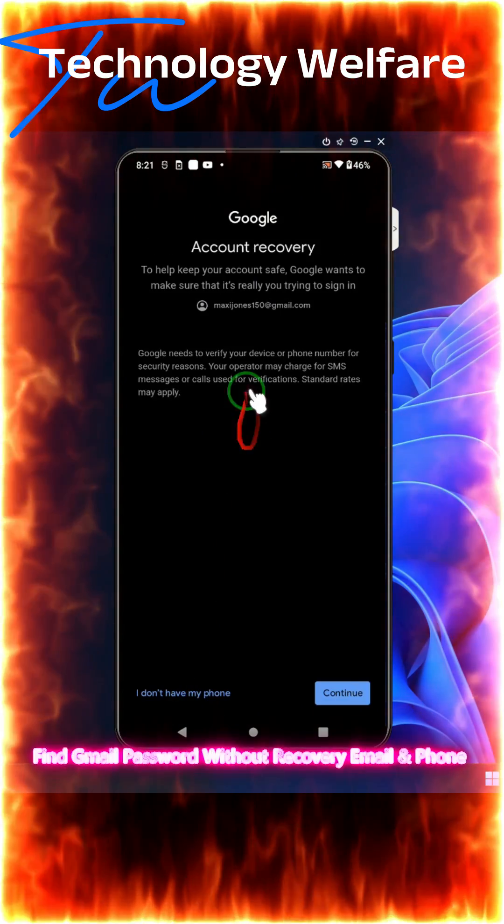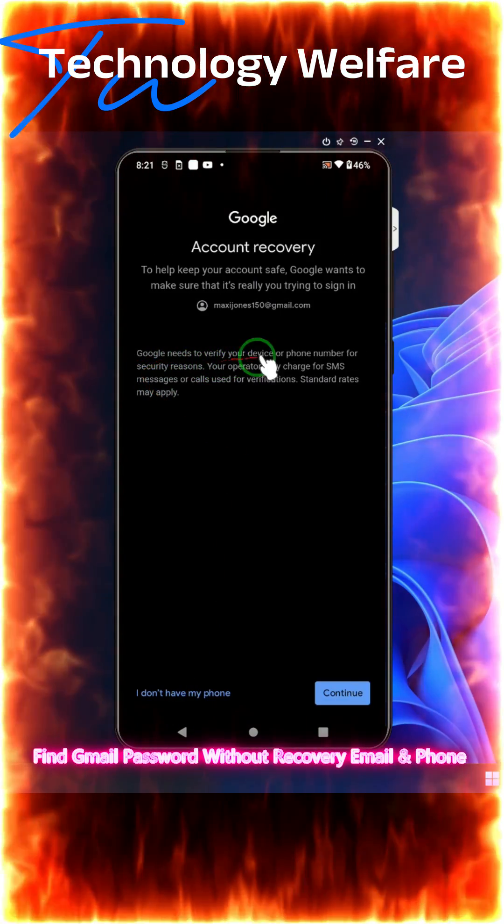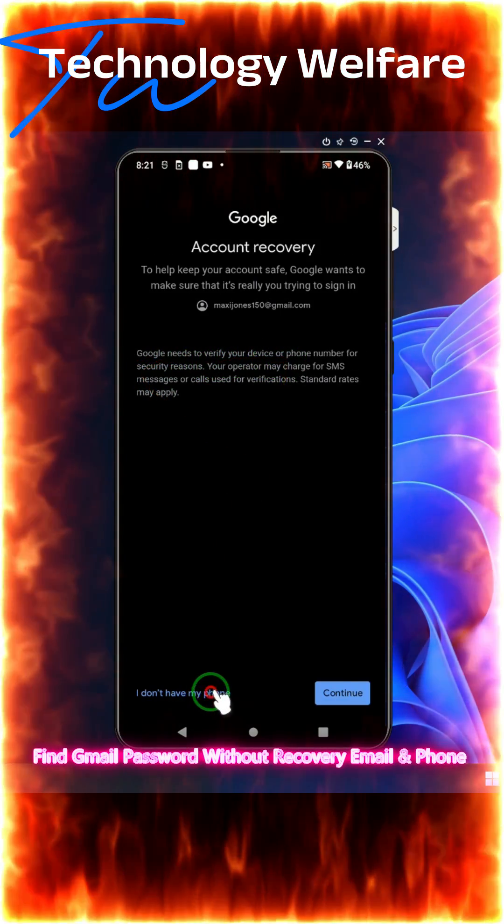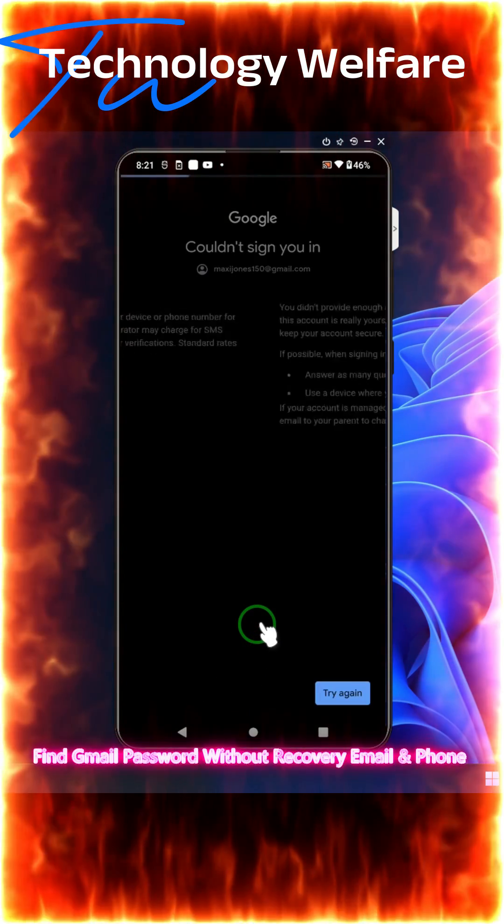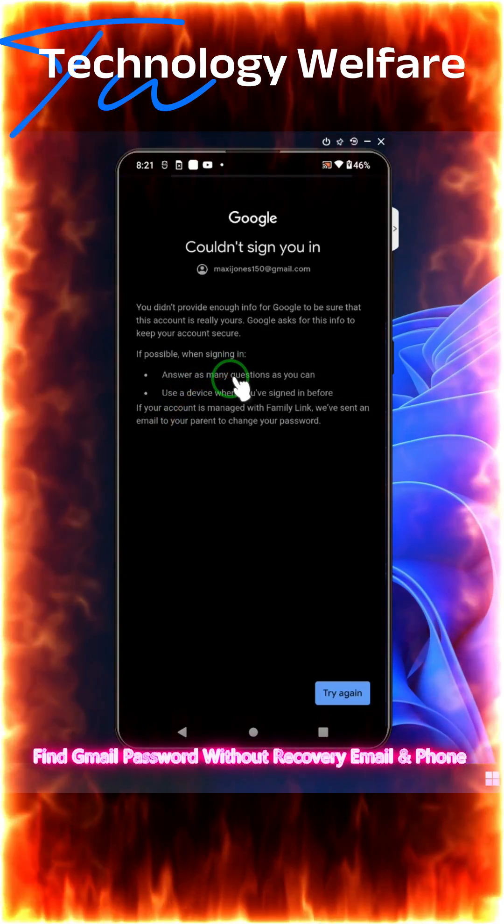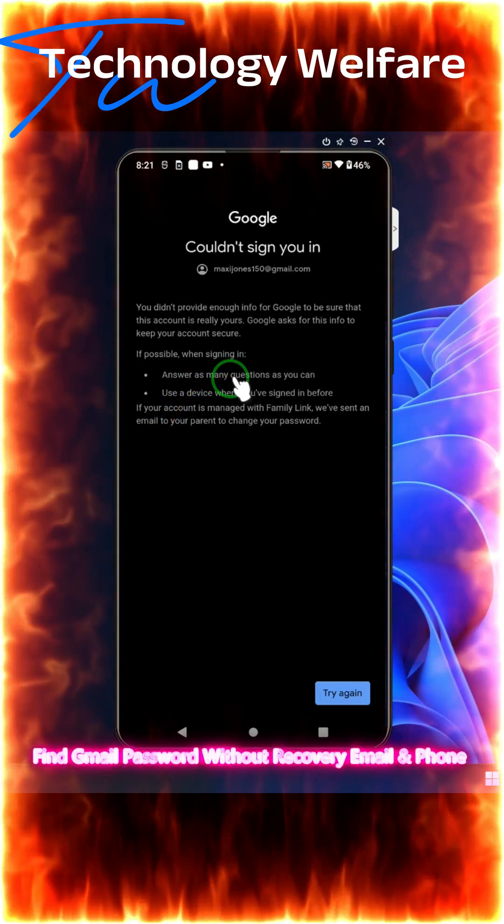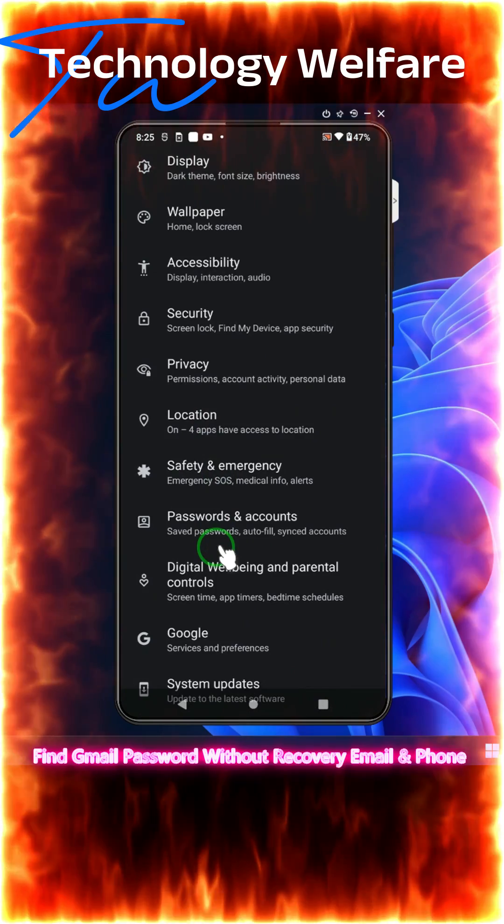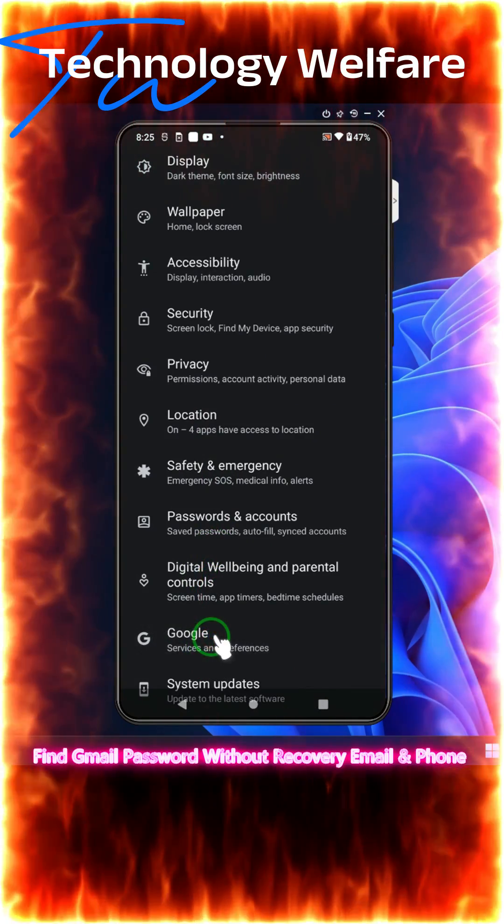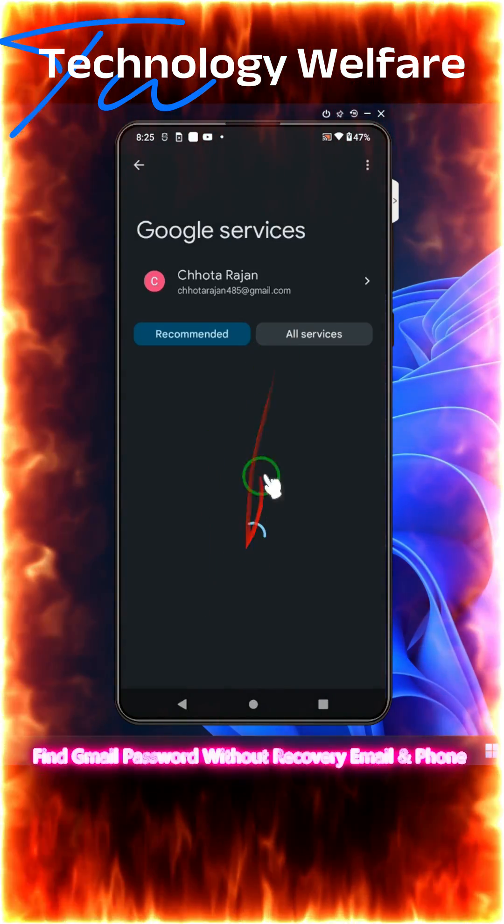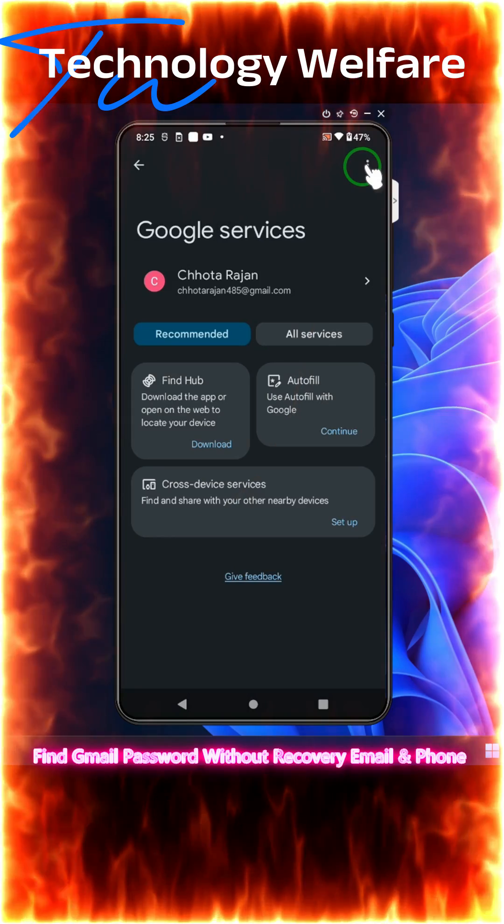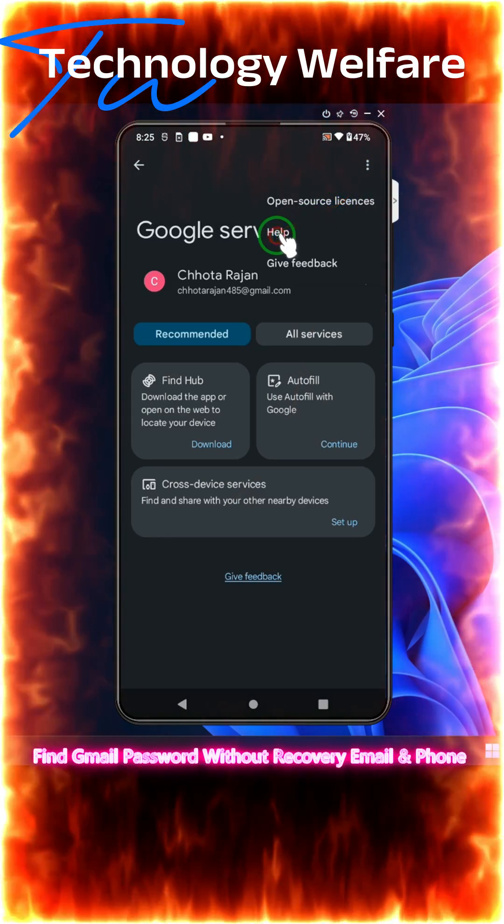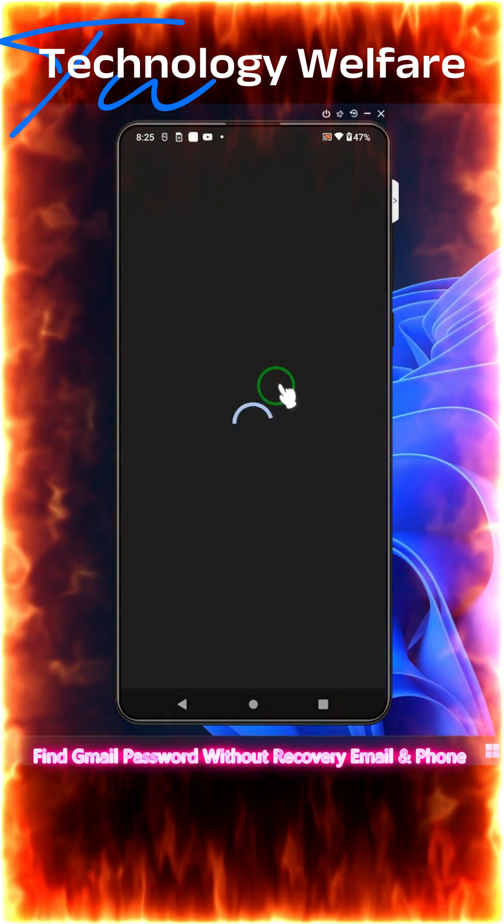So here is the same situation. We will click on it again, but we don't have a phone number. We need to provide enough information for the Google service. Tap on it, and then what we will do here is just click on this three dot menu and click on this help option.